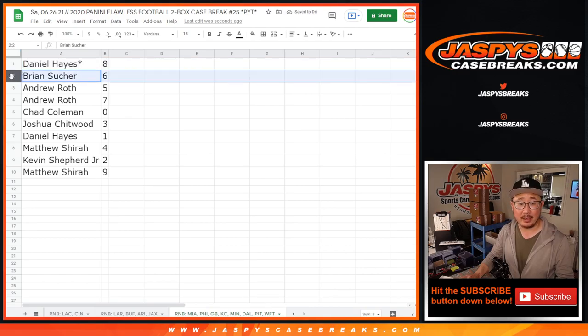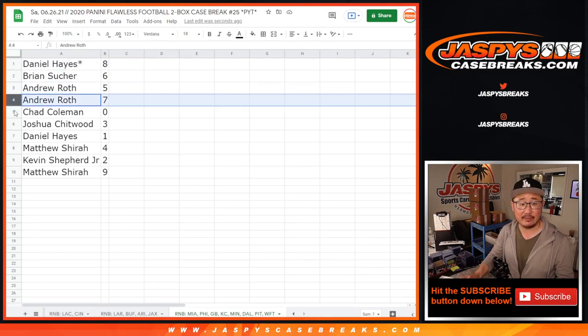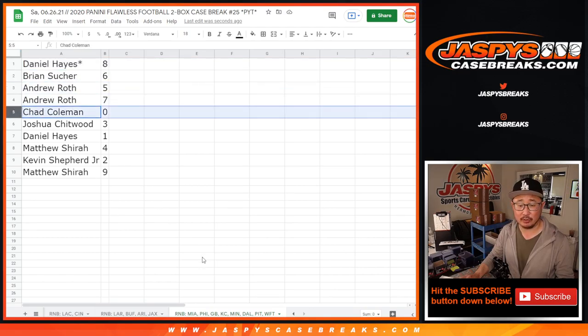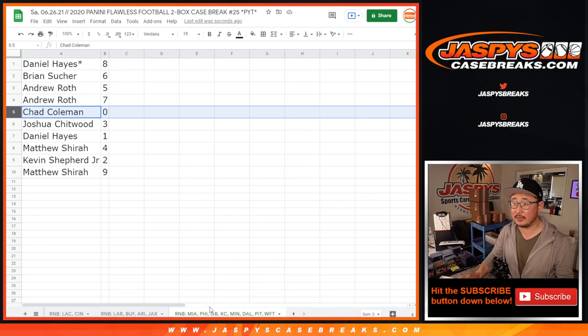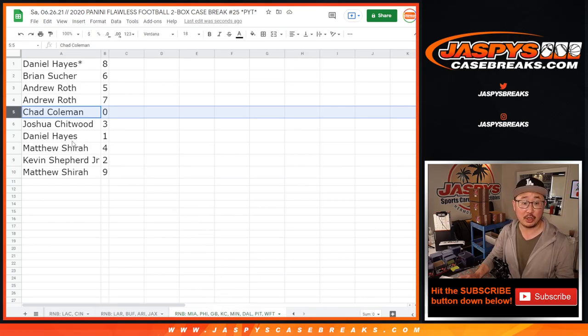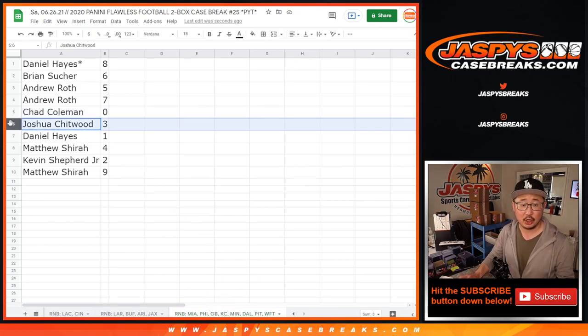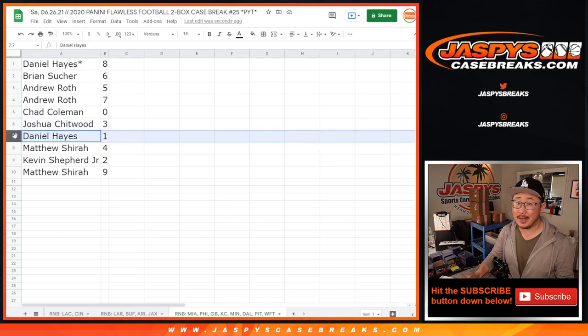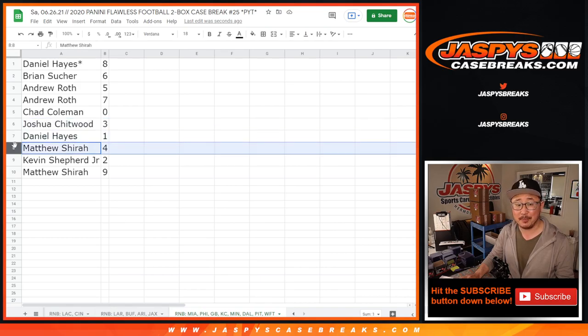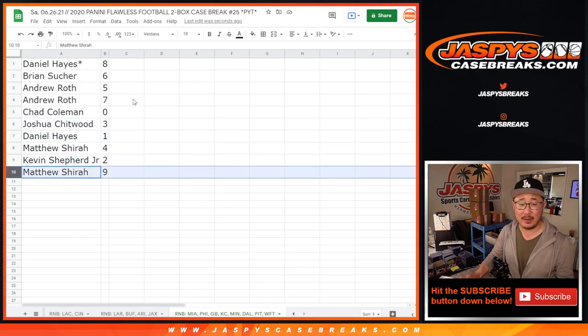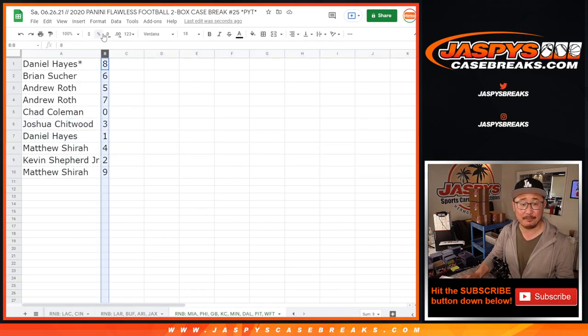All right, Daniel with eight, Brian with six, Andrew with five and seven, Chad with zero. So for all those, that group of teams in that tab down there, you'll get any of those blockchain cards. Joshua with three, Daniel with one, Matthew with four, Kevin with two, and Matthew with nine.